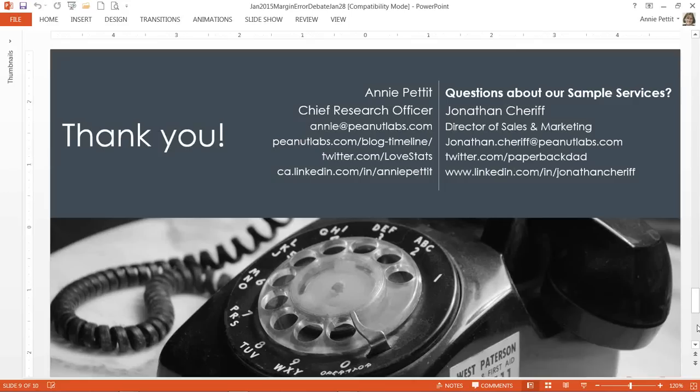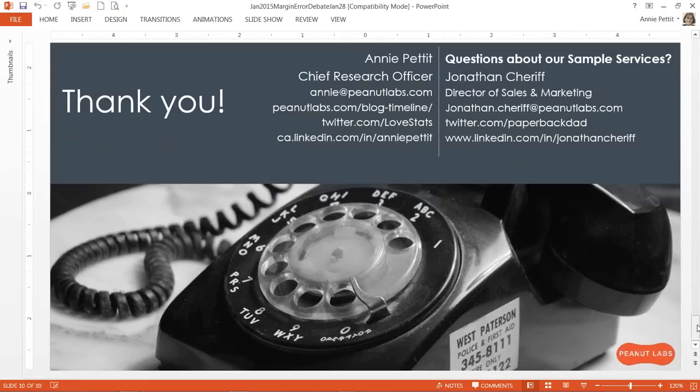Annie thanked Trent, John, Nancy, and Steve for sharing their opinions, and thanked everyone who listened in. She expressed hope that everyone leaves with some insight into the problem and things to think about for the future. The recording will be made available and a link sent by email. She closed: 'May all your samples be as representative as possible.'